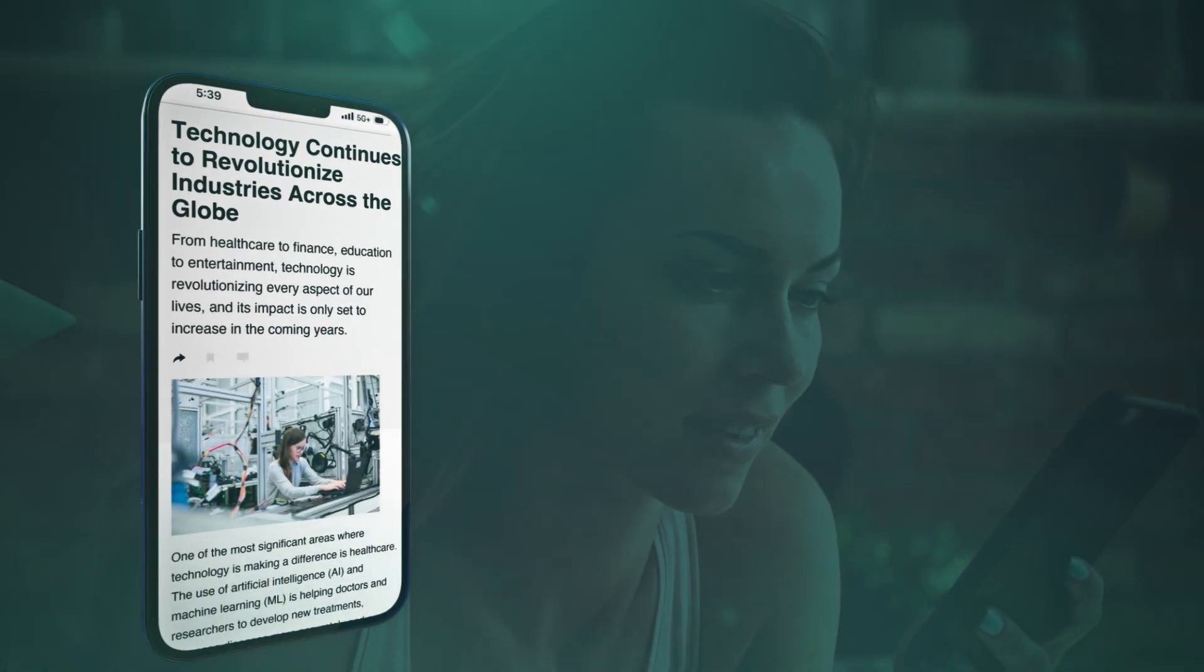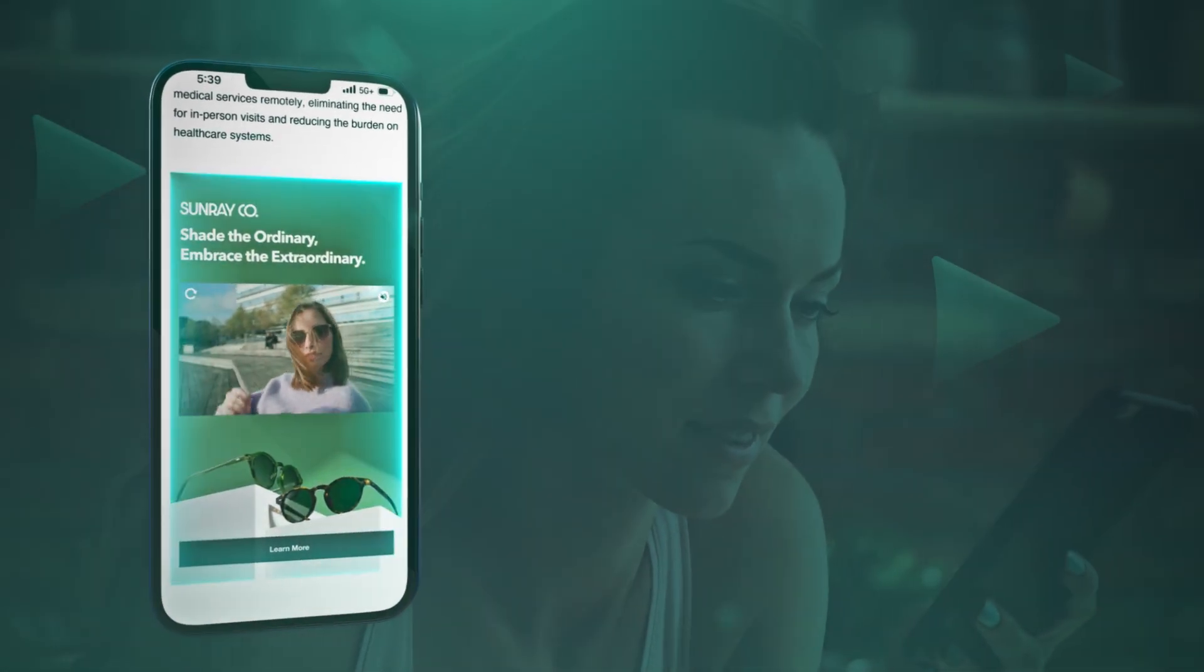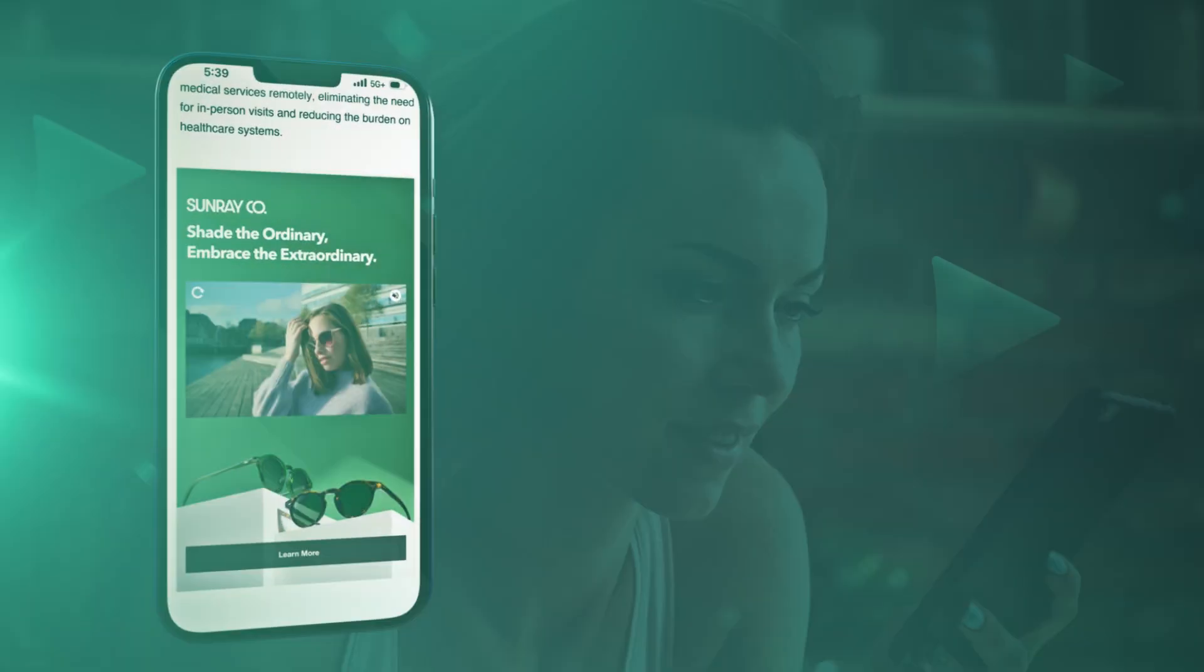Just like the classroom, where sitting in the front can make a difference, the placement of a brand's message has a crucial impact in capturing attention.